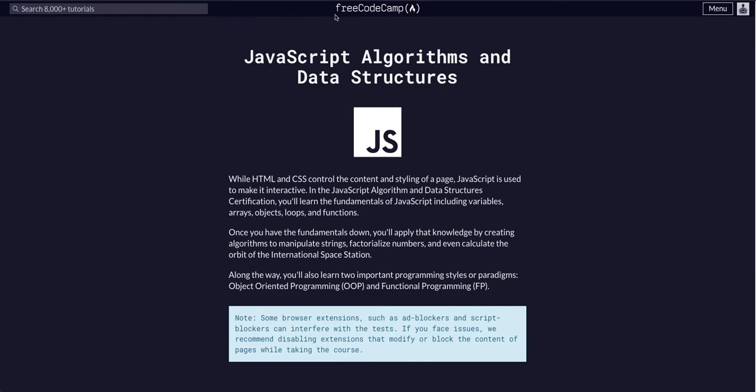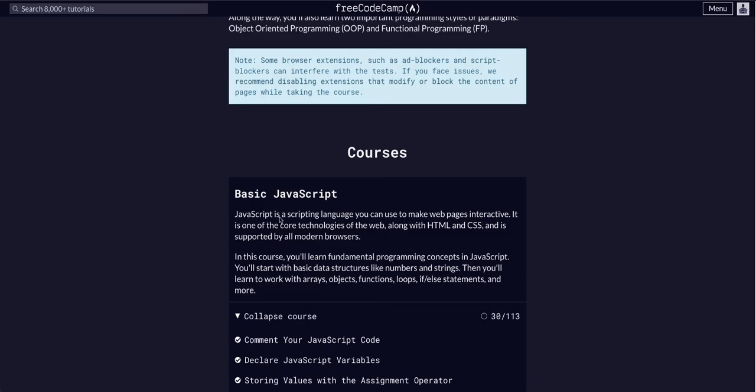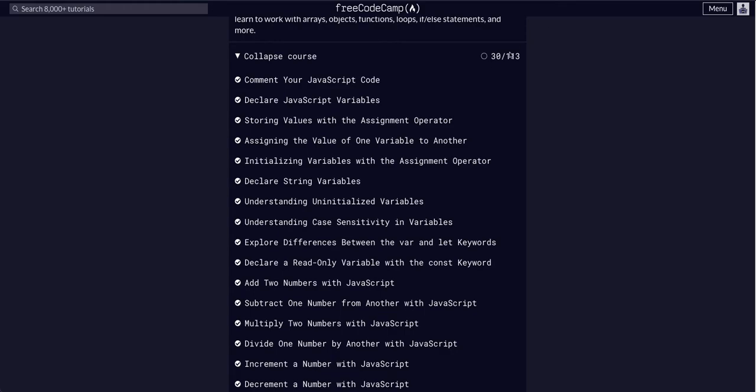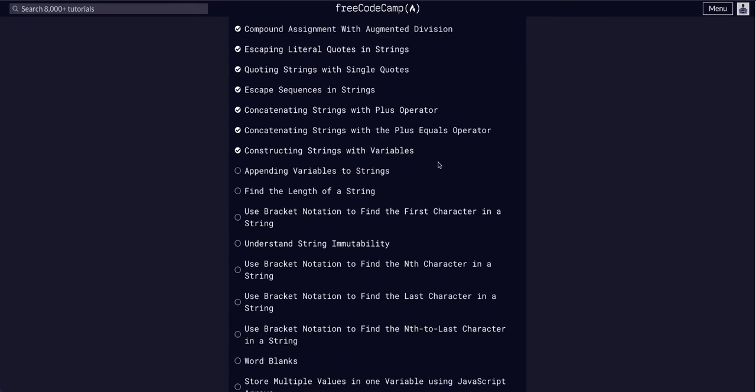Again, YouTube. We are once again going through FreeCodeCamp JavaScript Data Structures and Algorithms, in basic JavaScript on challenge 31 of 113.